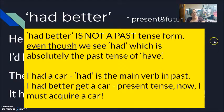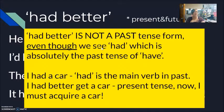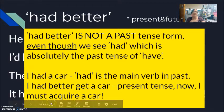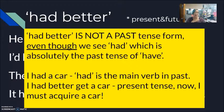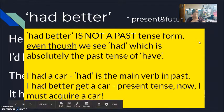'Had better' is not a past tense form. Even though we see 'had' — which is absolutely the past of 'have' — compare: 'I had a car' (had is the main verb in the past) versus 'I had better get a car' (this is right now — I must get a car, I must acquire a car).